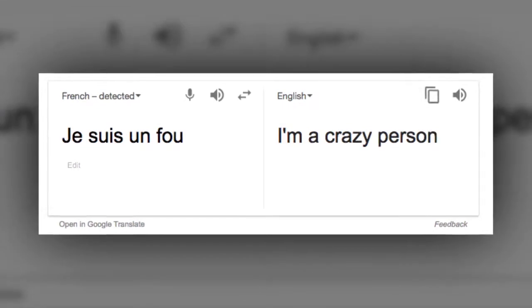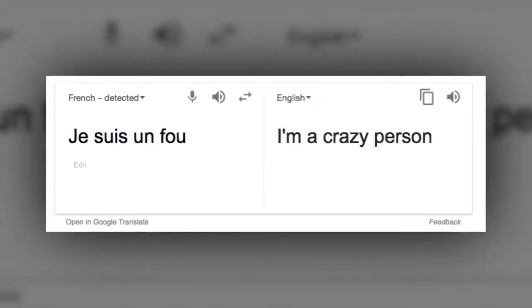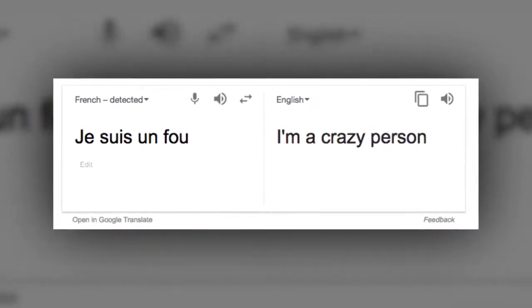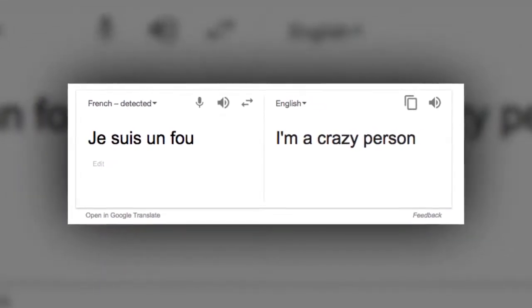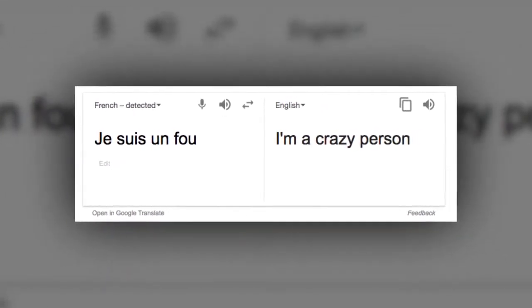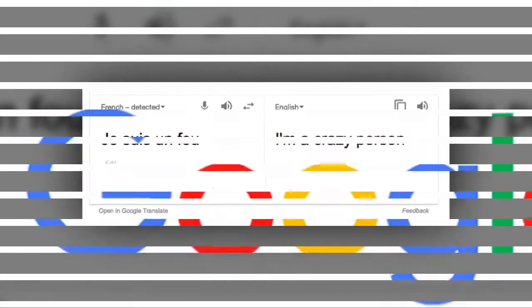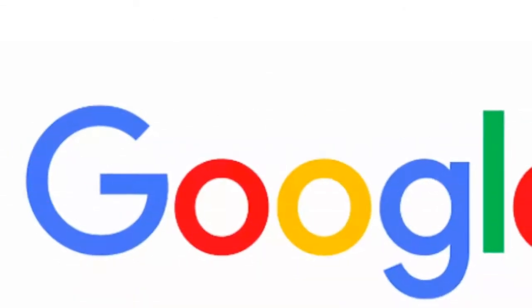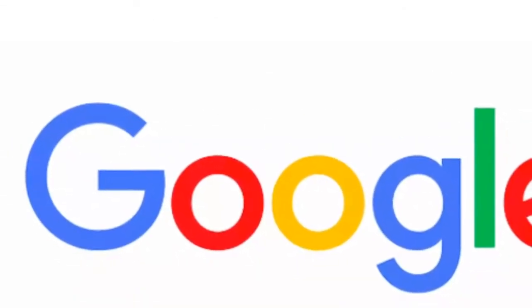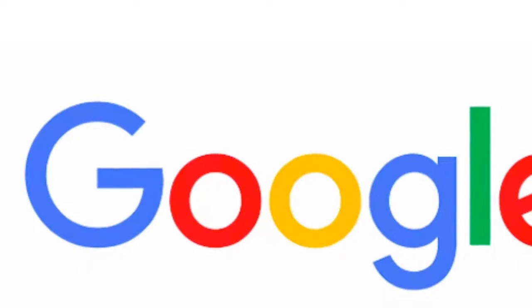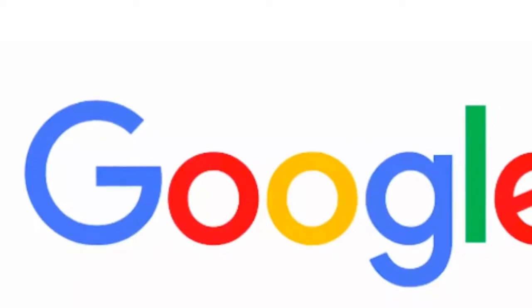Now, seeing as we did honors German, we'll translate that back into English and you get I'm a crazy person. If you think we're making it up, try it yourself and see.